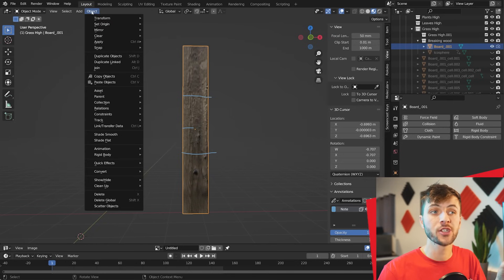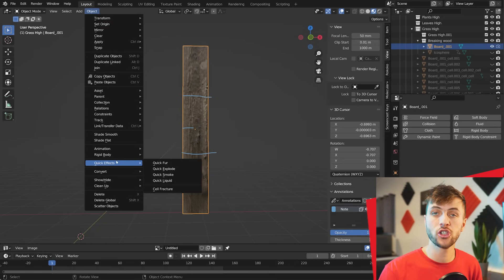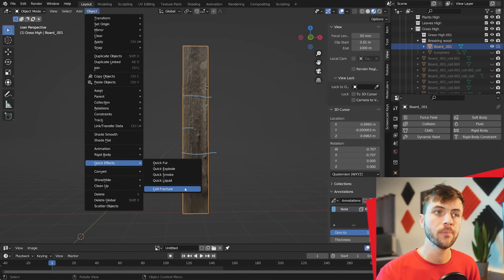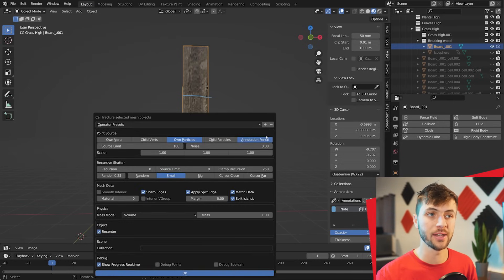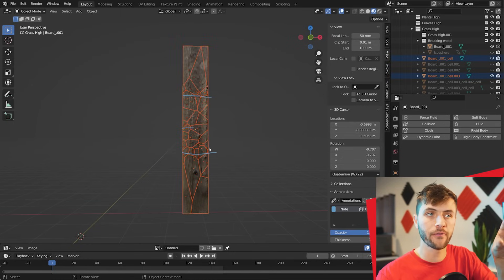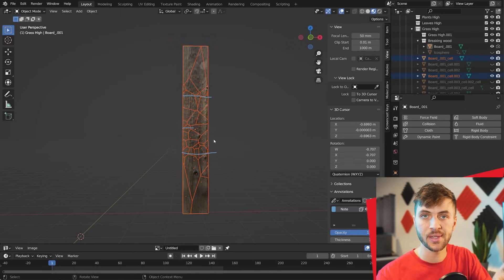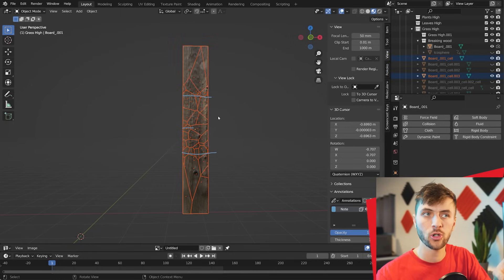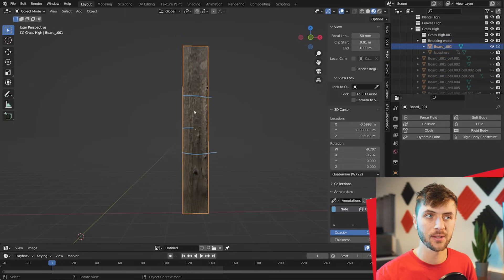Now if you go Object, Quick Effects, and choose Cell Fracture, you can Shift-Select Annotation Tool. And now when you process that, you can see that all of the shards are focused around those lines that we drew on our object.